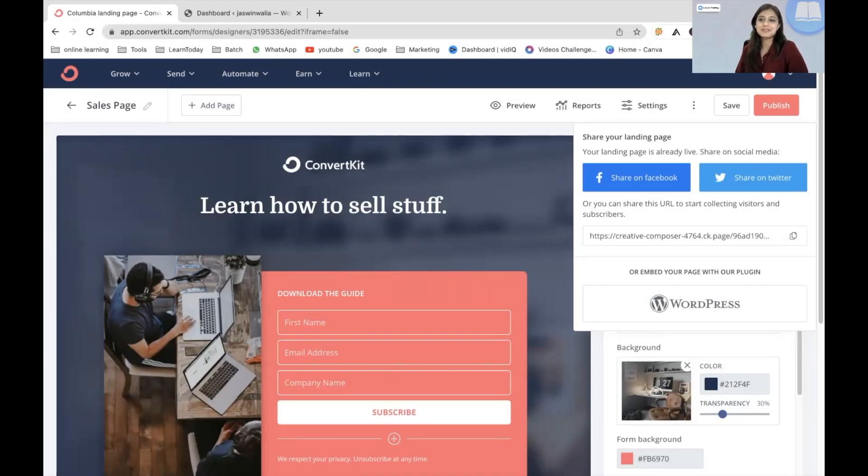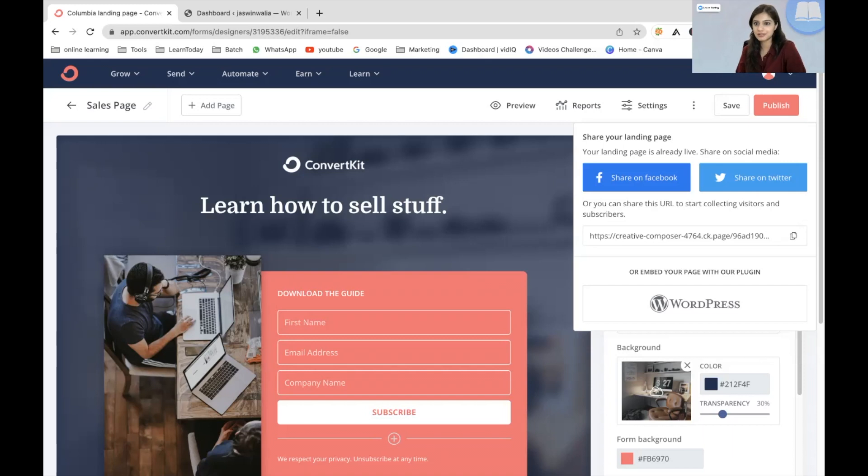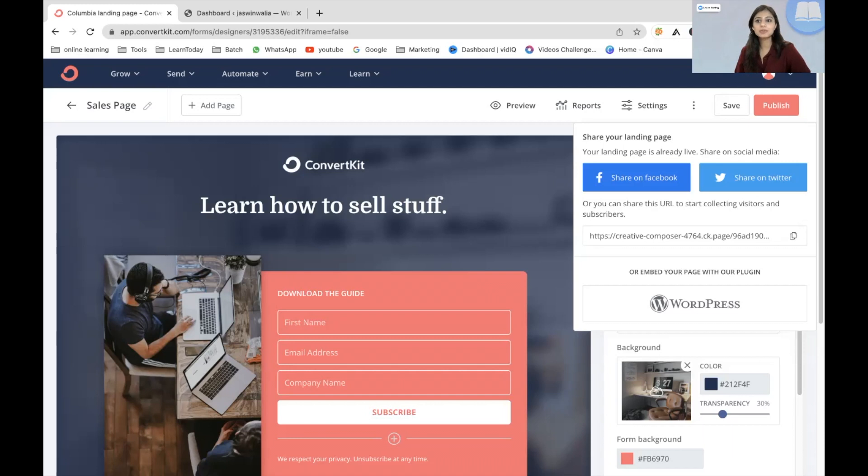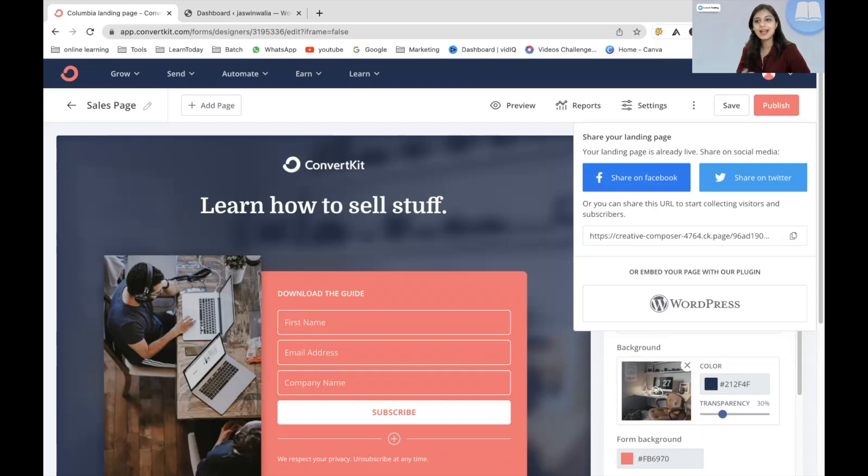The first thing that you have to do is create a landing page which is suitable to your objective. For example, right now I want to come up with a course or training program where I would teach how you can sell your products, sell your services, and create content around it as well.